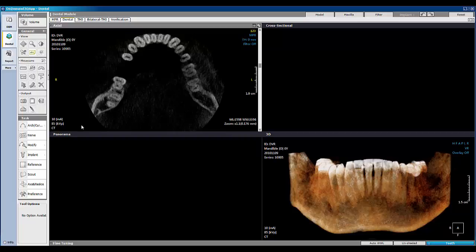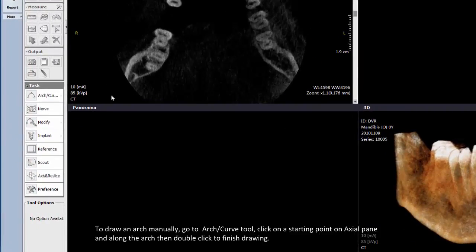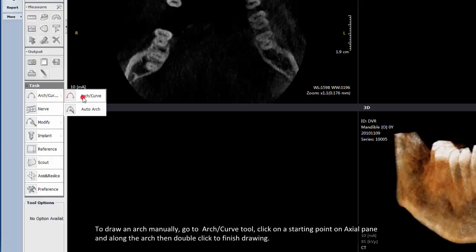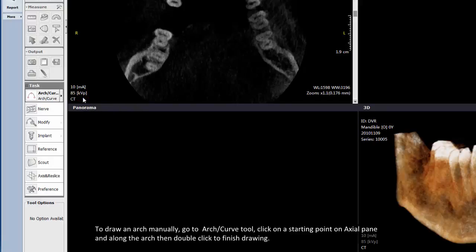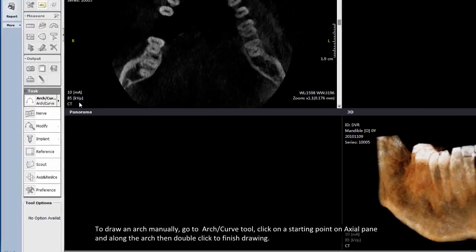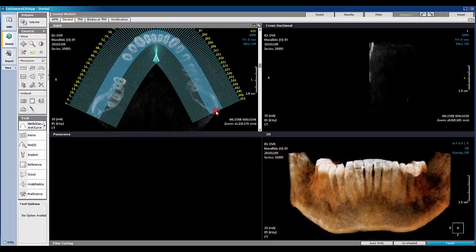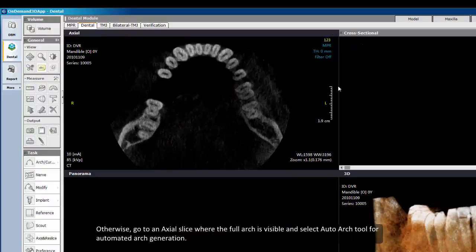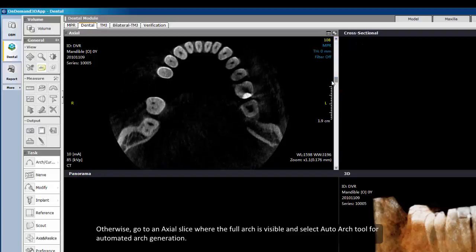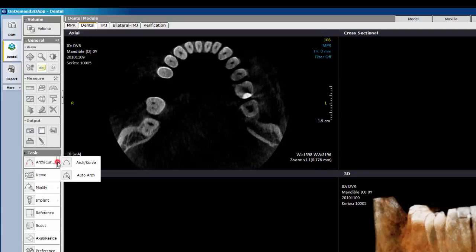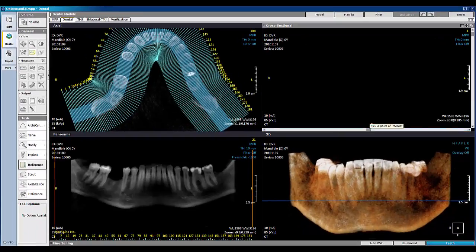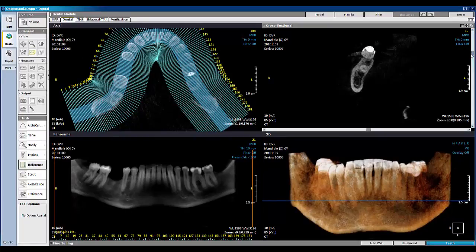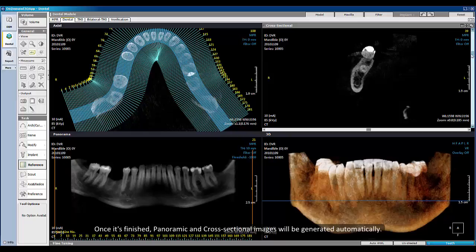There are several task tools in the Dental tab for implant planning. First, start by drawing an arc to obtain a cross-sectional and panorama image. To draw an arc manually, go to the Arc or Curve tool, click on a starting point on the axial pane and along the arc, then double-click to finish drawing. Otherwise, go to an axial slice where the full arc is visible and select the Auto-Arc tool for automated arc generation. Once finished, panoramic and cross-sectional images will be generated automatically.